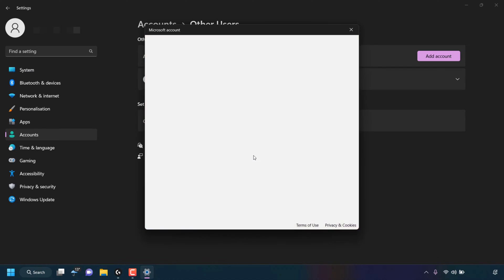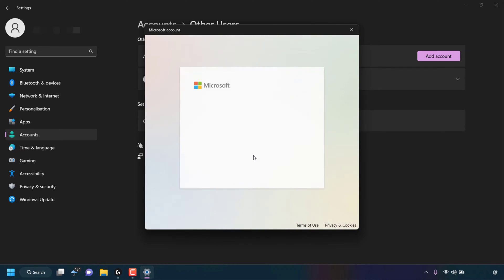Once done, Microsoft will prompt you to create a Microsoft account. Of course, we don't want to do that. We want to add a user without a Microsoft account. It's the very last option here. Simply click on this hyperlink text.